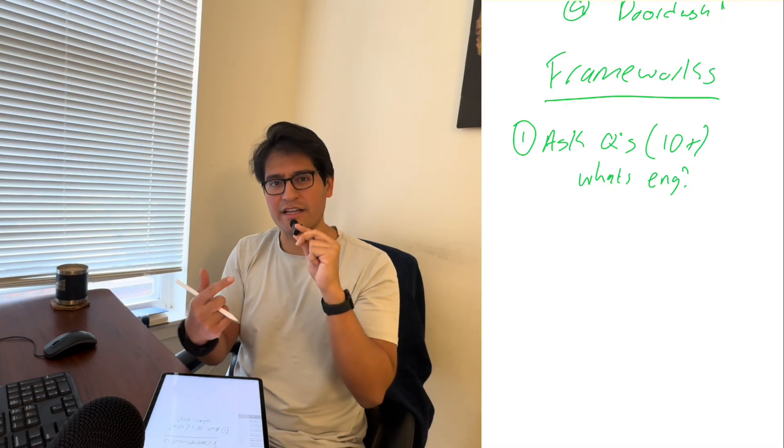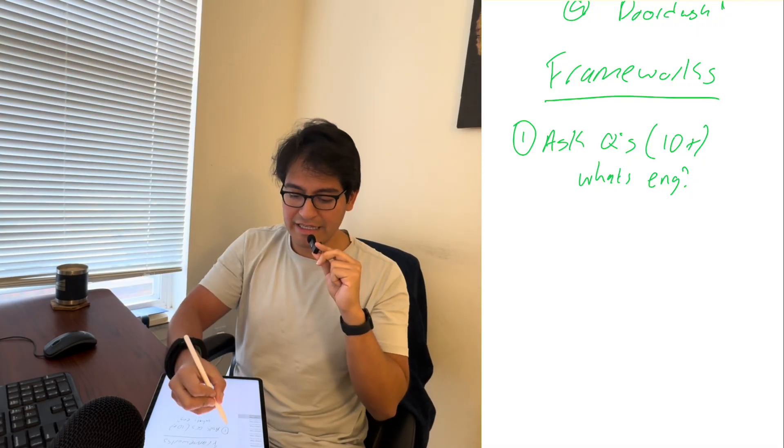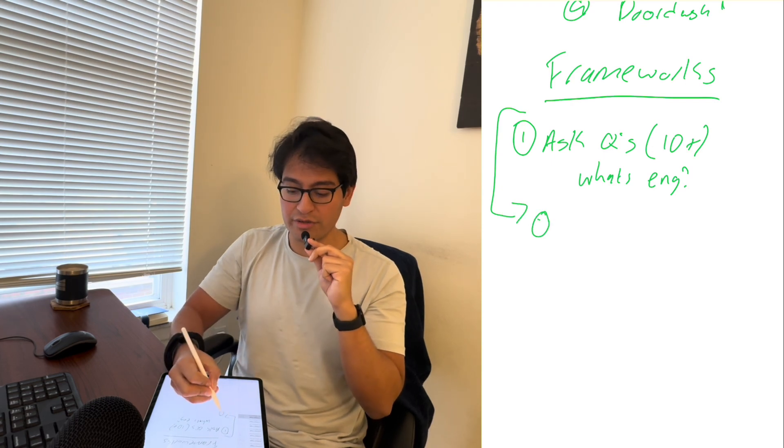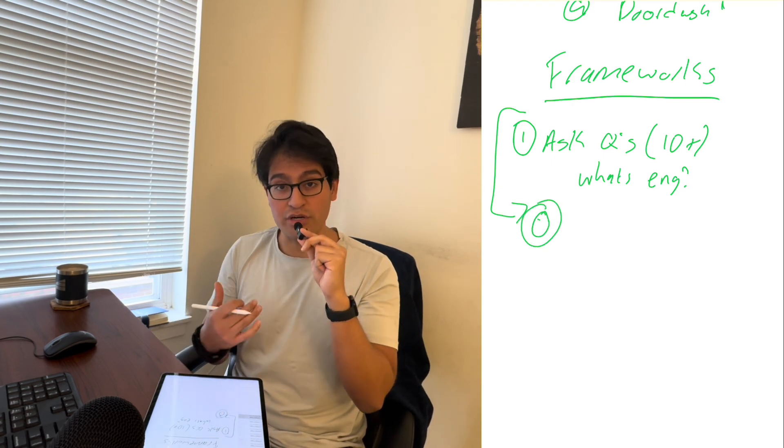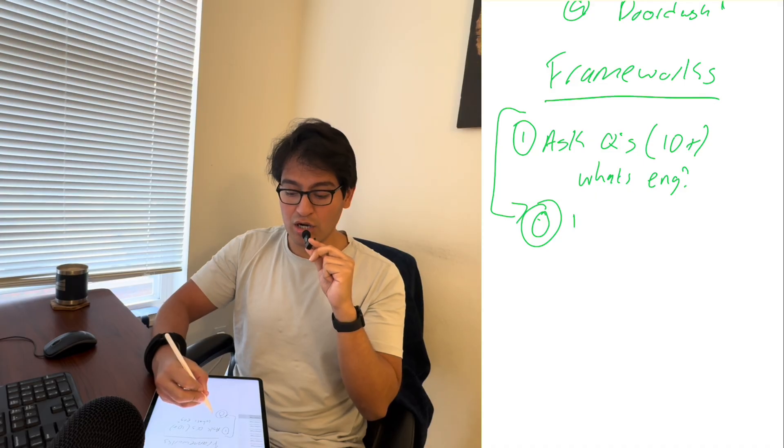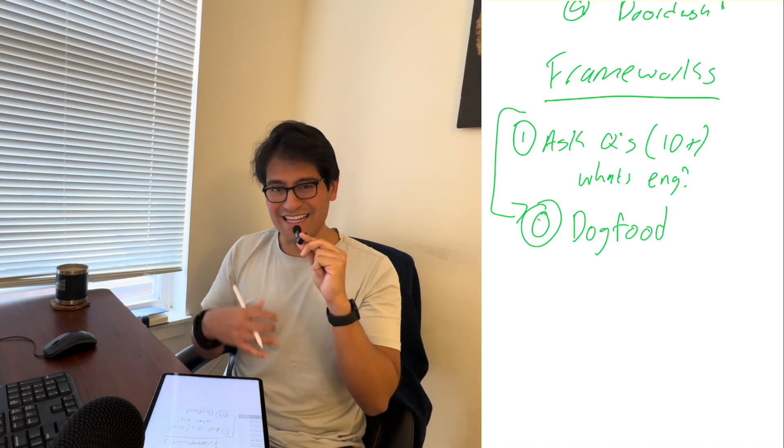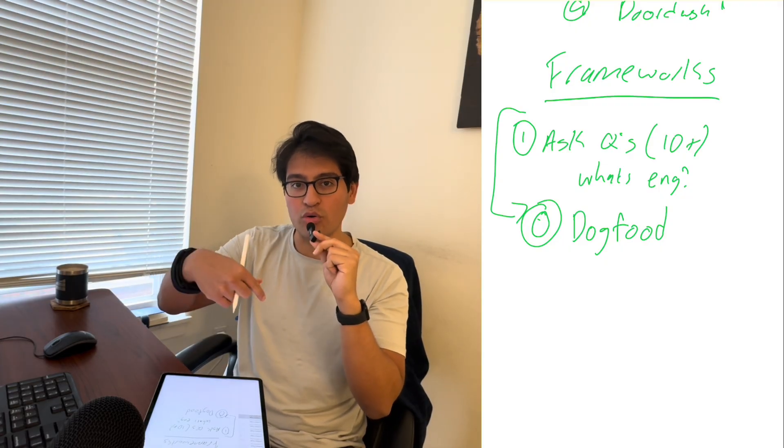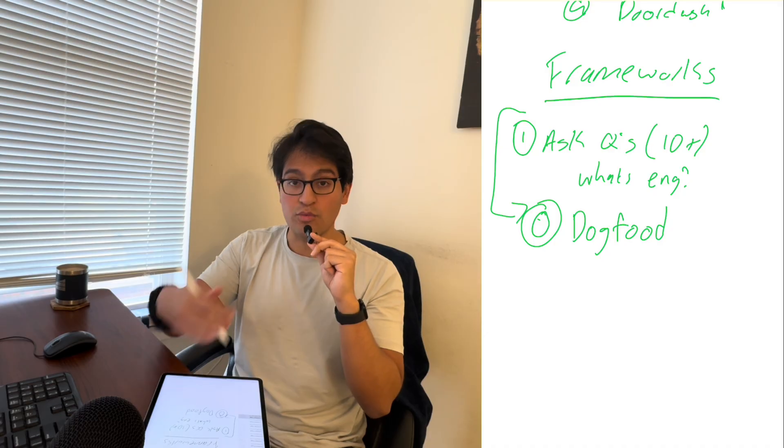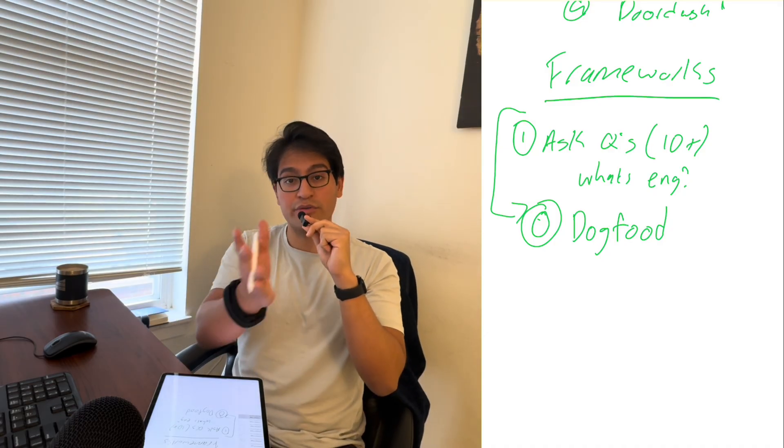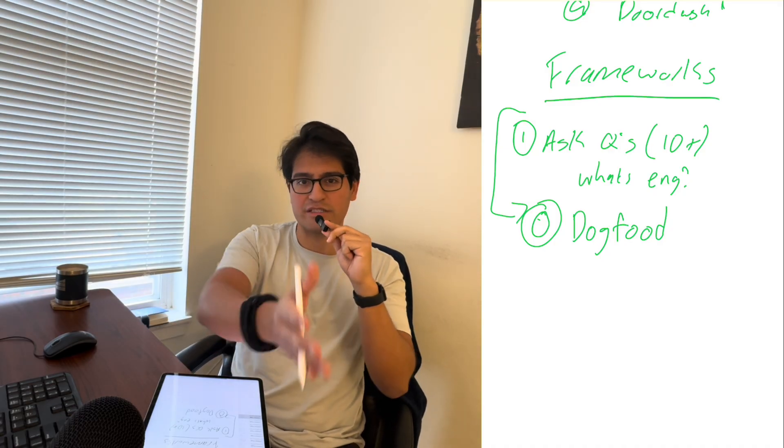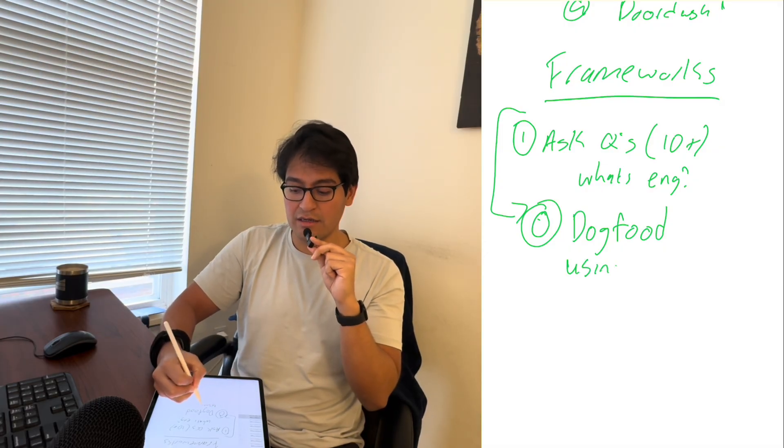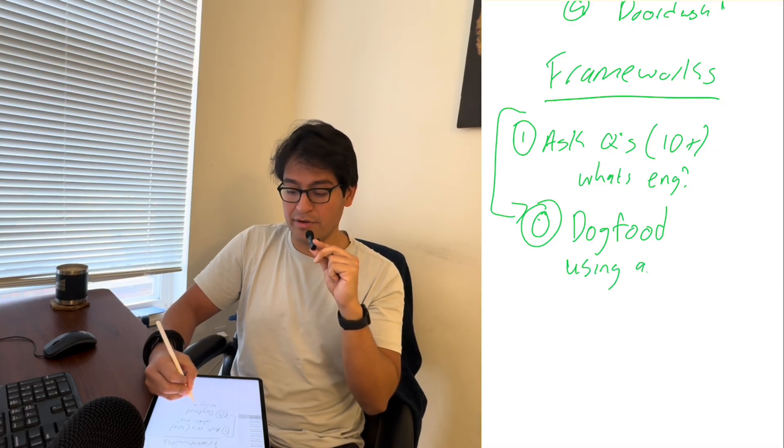I'm actually going to cheat a little bit right here. If this was framework number one, here's what I call framework number zero, and that is dog food. So what does dog food mean in business? Dog food means you eat your own product. In this case, what I would do, if I had an interview coming up with DoorDash in seven days,